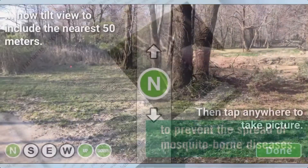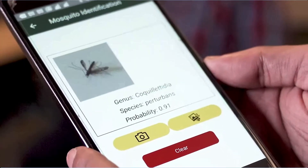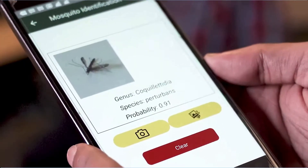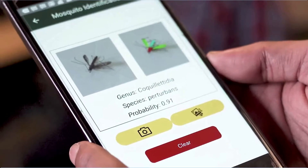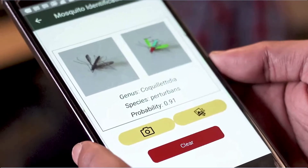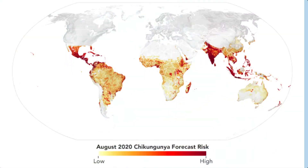The photos submitted during this challenge will be used to create automated classification programs that can identify mosquito larvae and the environments they prefer. Such computer programs can help prevent outbreaks of mosquito-borne disease.